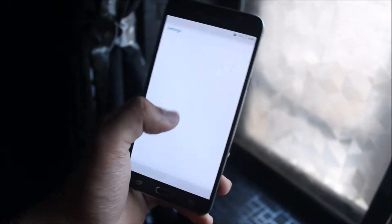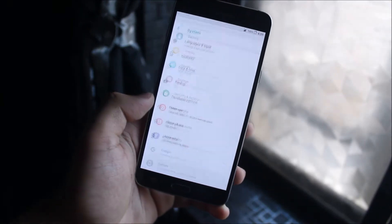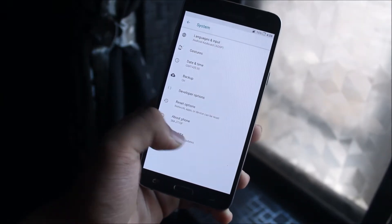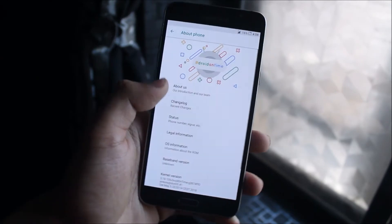Hey guys, in this video we're taking a look at the official DOT OS for our Galaxy J5 2016.